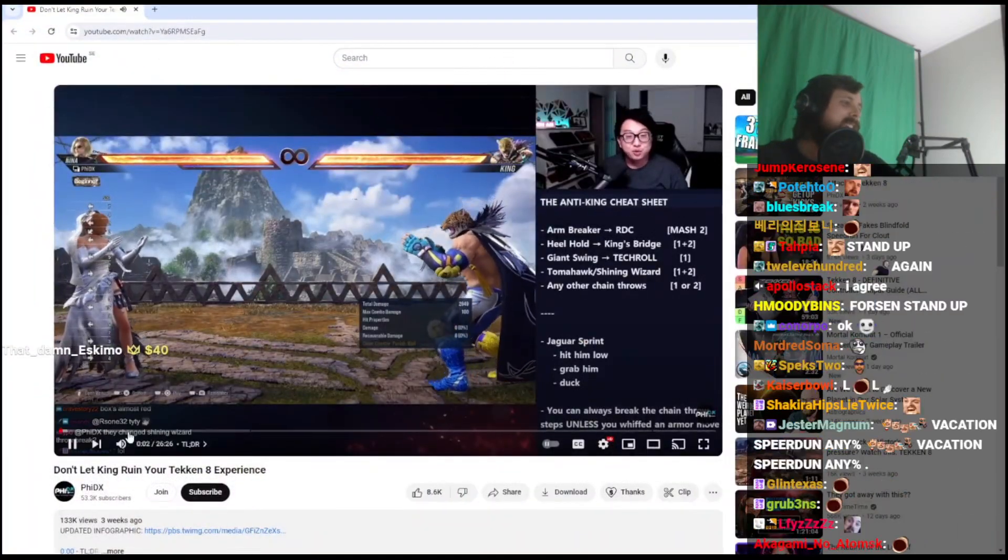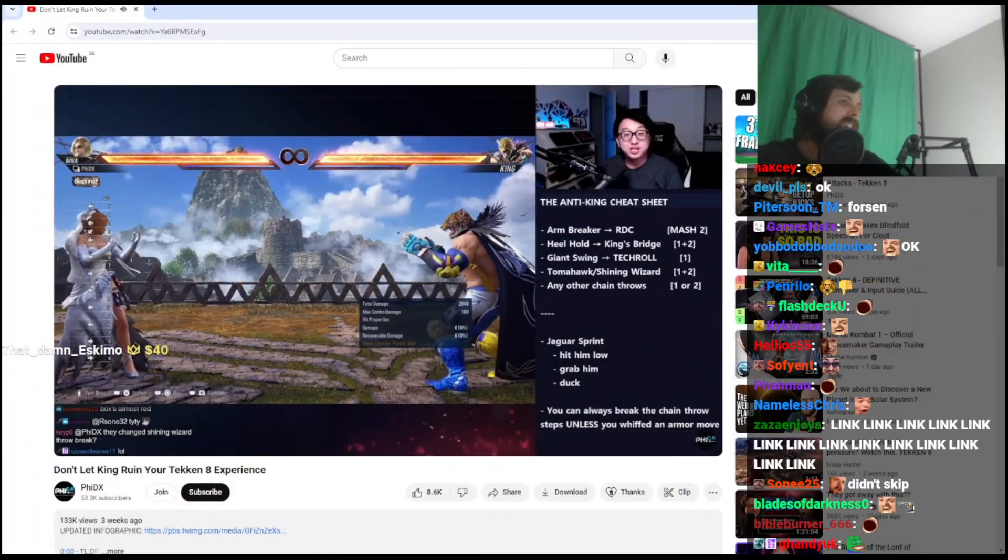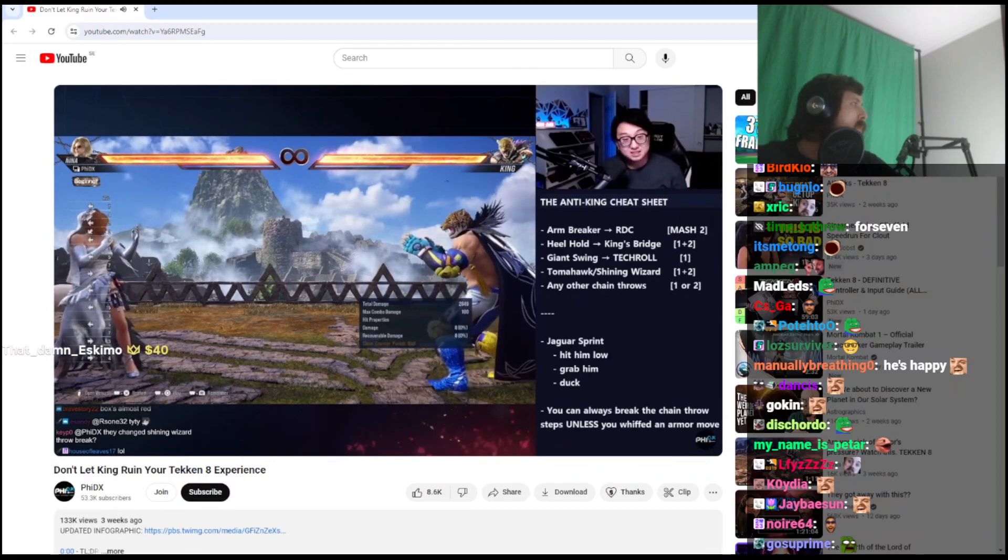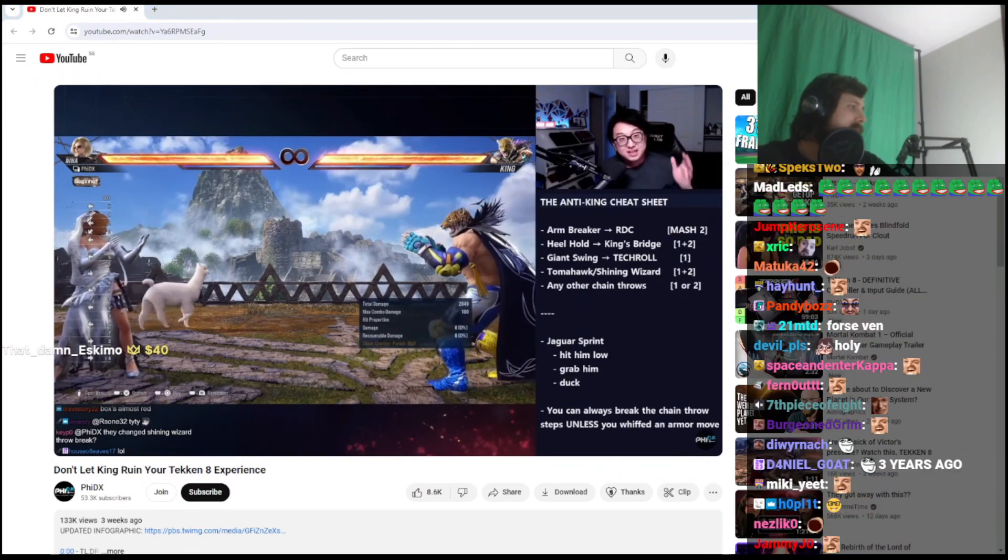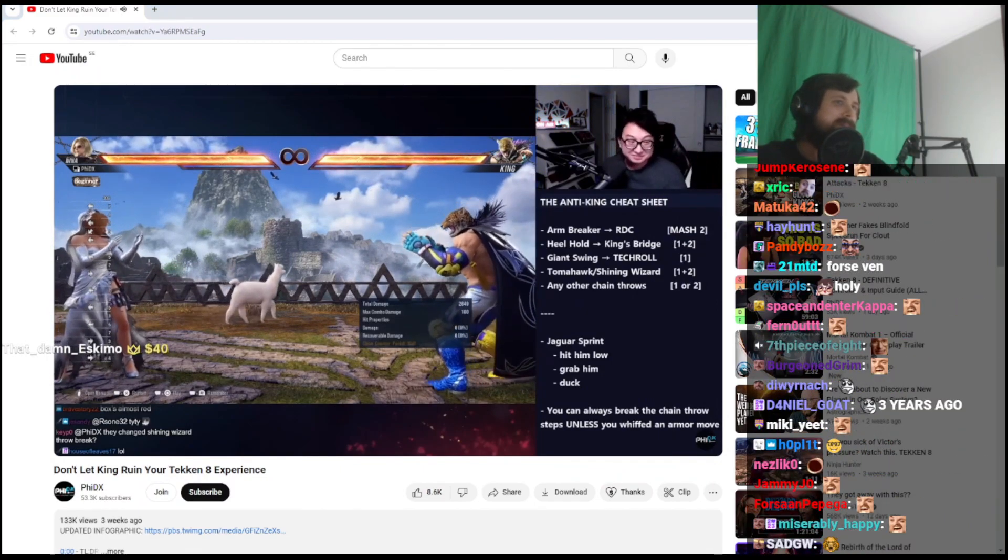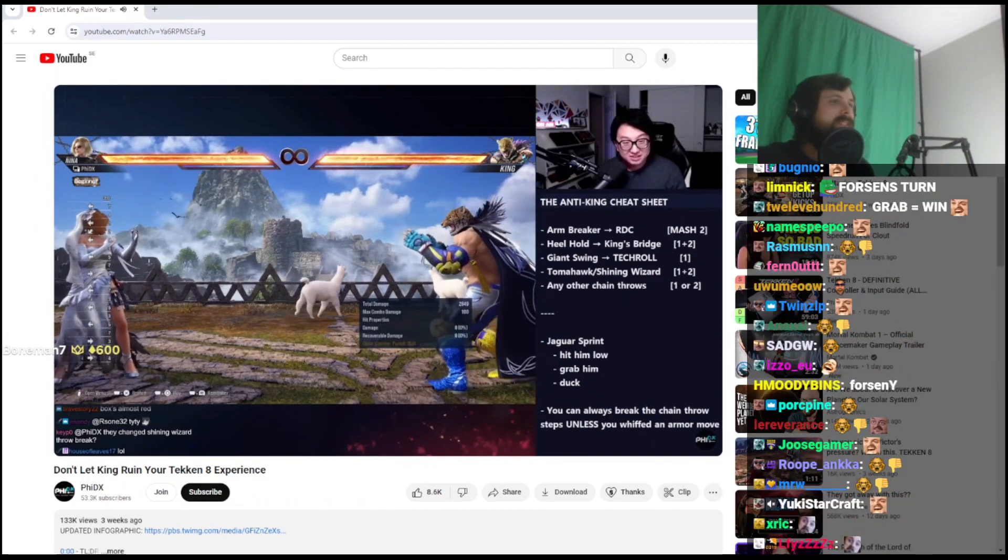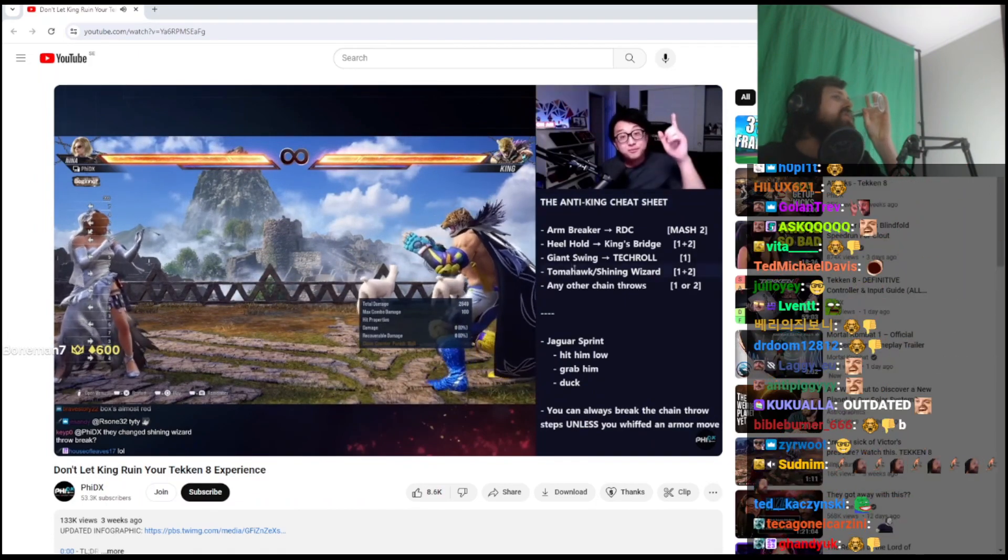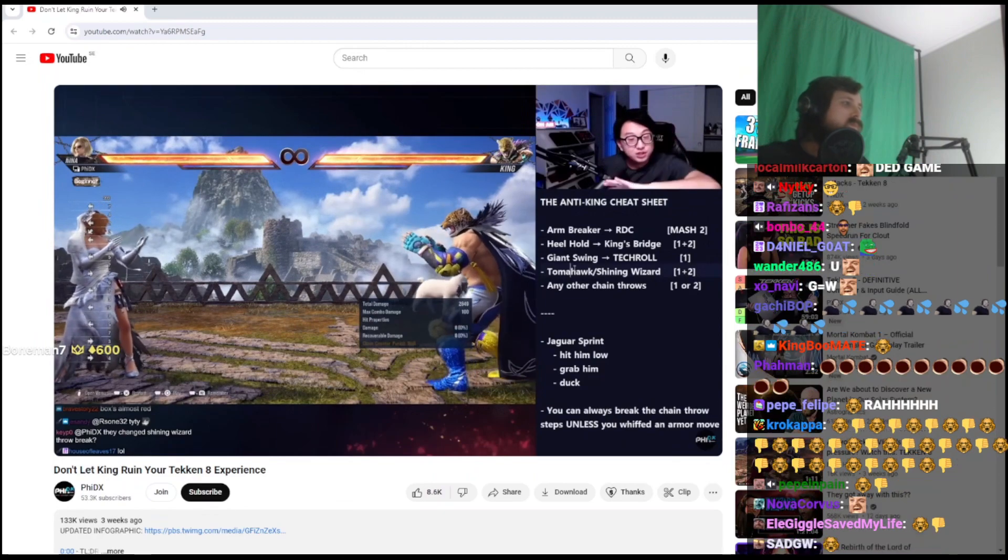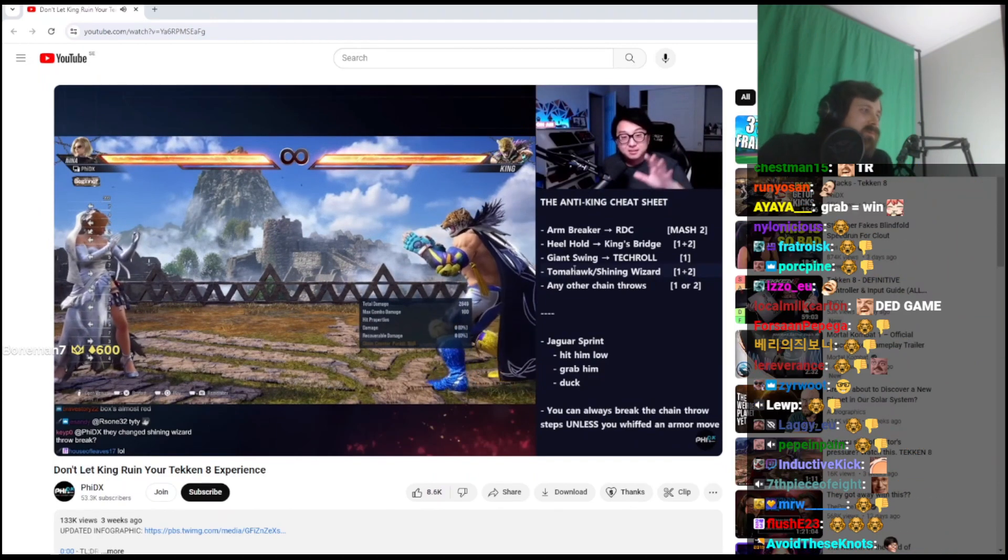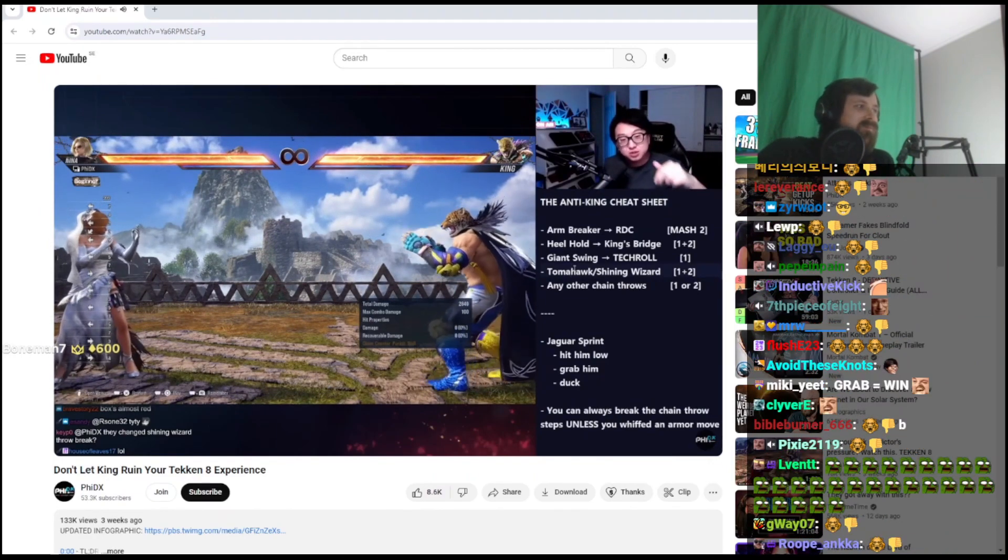Tekken 8 has been out for seven days and in this week people have gotten into ranked, labbed their characters, and gotten thrown by King. Everybody without fail is getting thrown by King, so I'm here to give you a full holistic guide on how to deal with that. But I know you want to hop back into ranked ASAP.